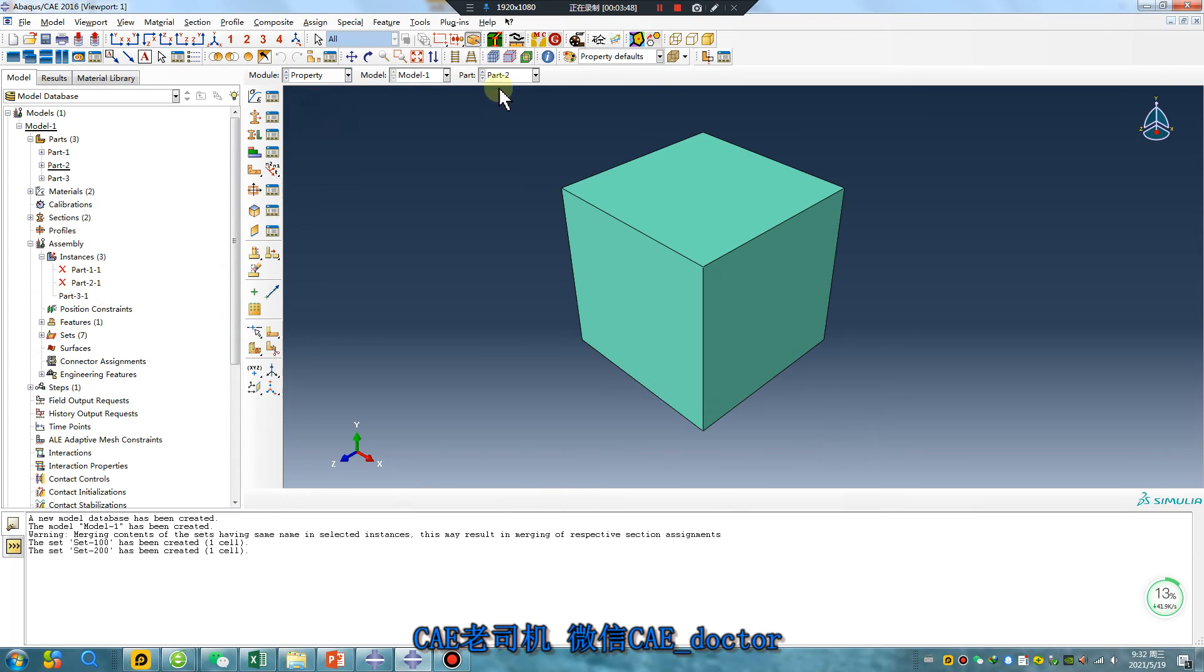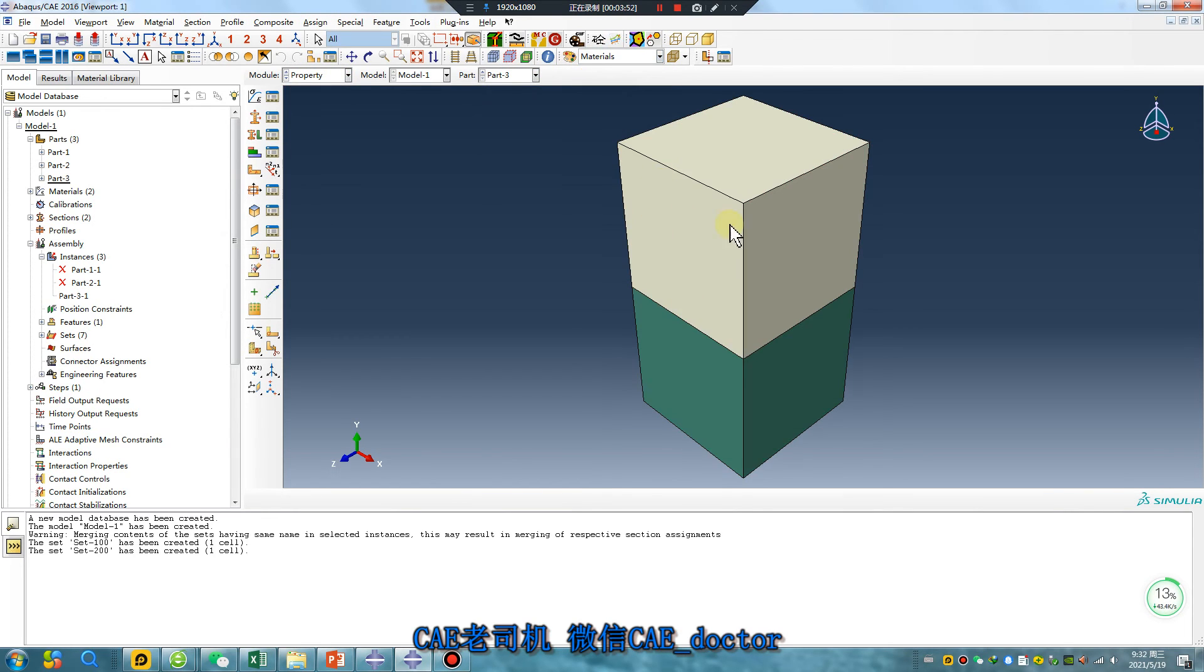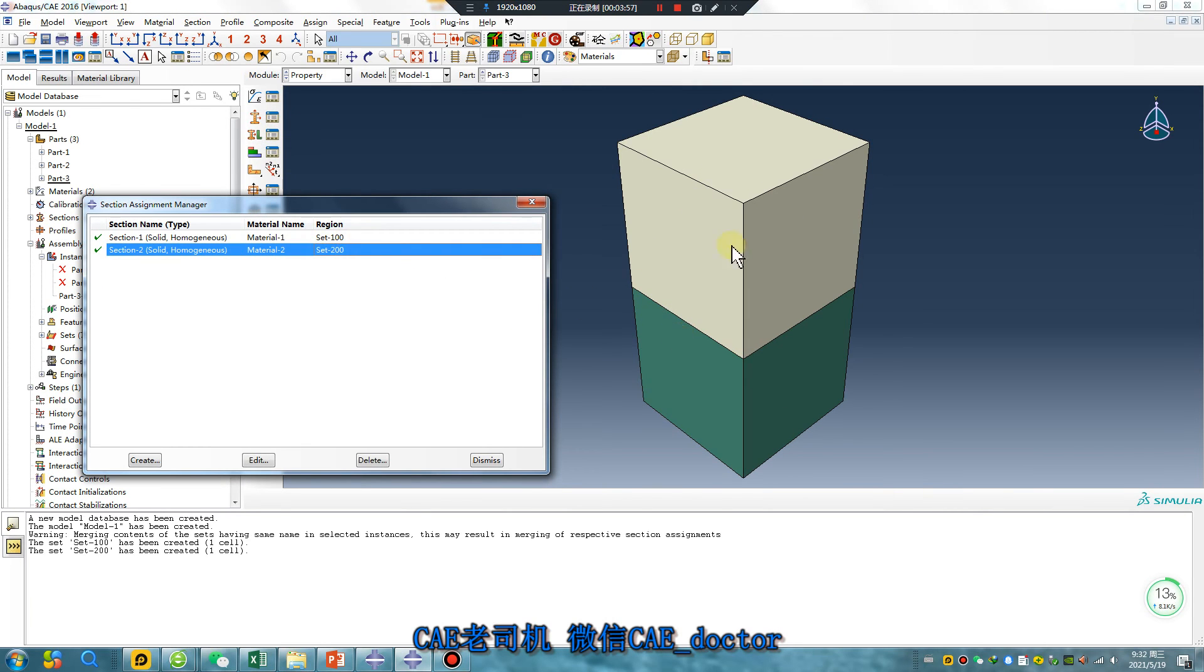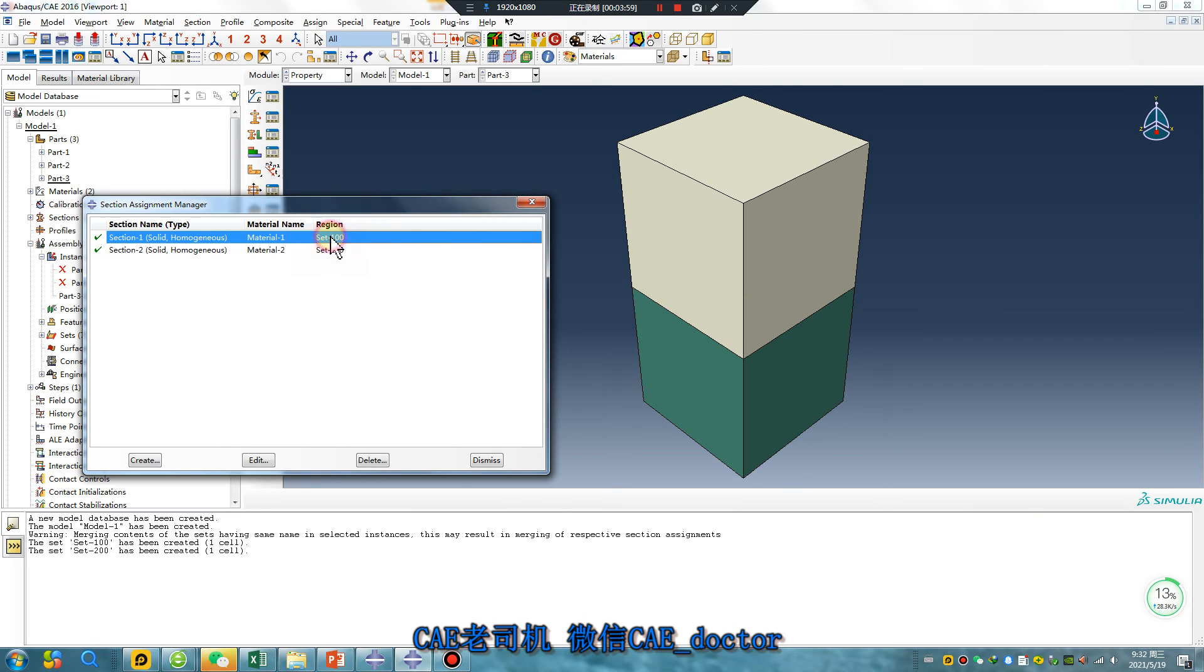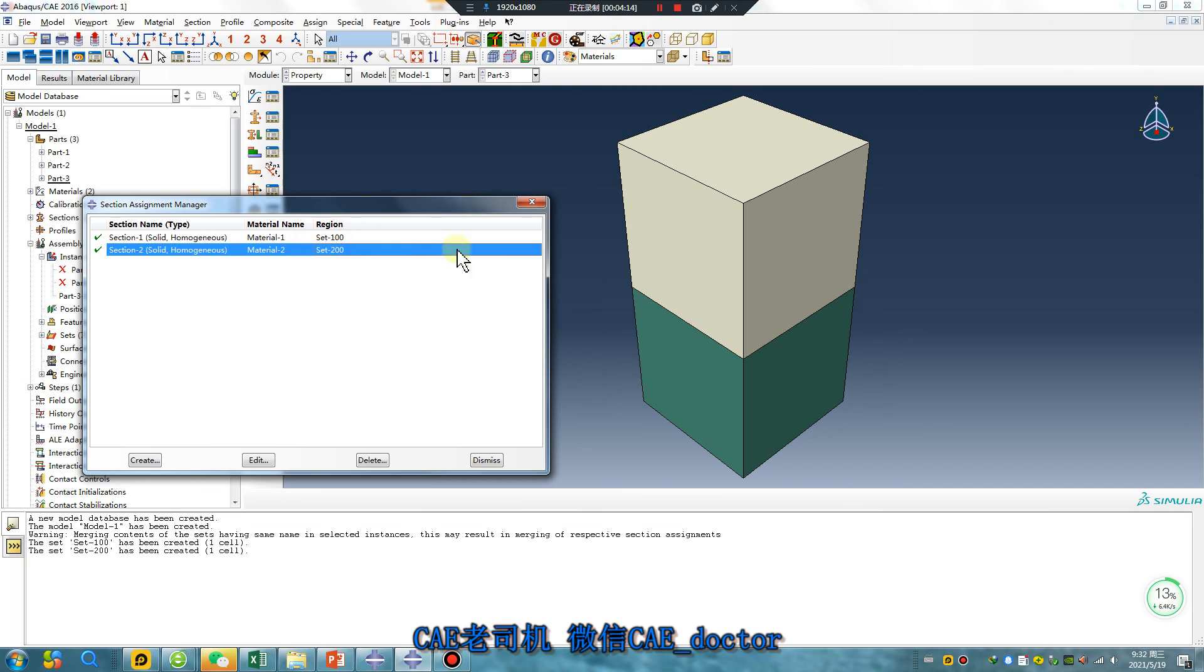Materials are different now. You need to set different names. The parts must have different set names: Set 100 is Part 1, Set 200 is Part 2.